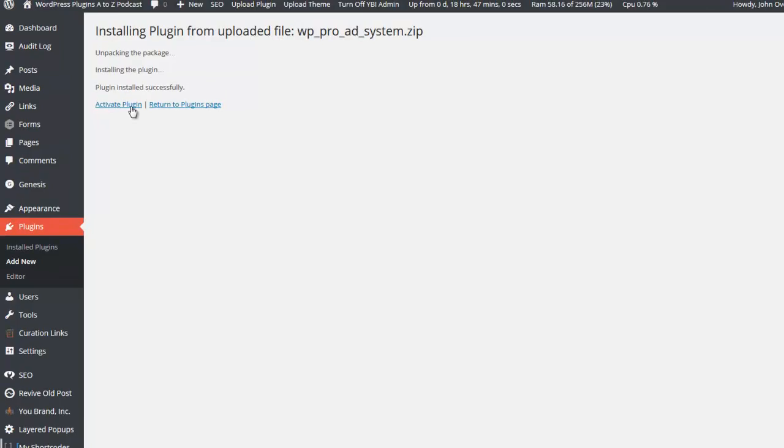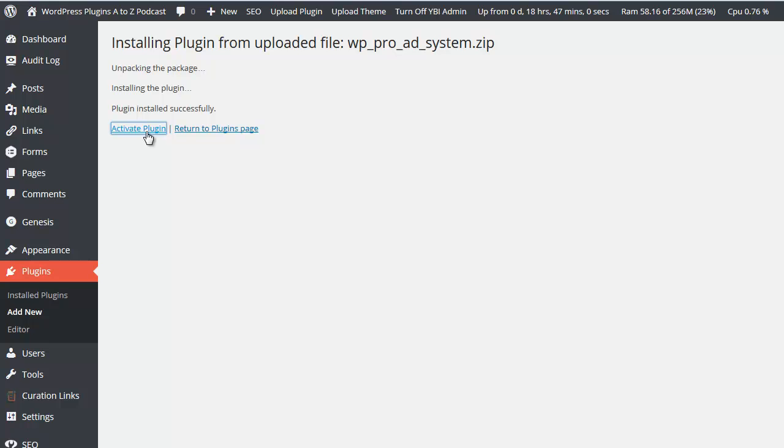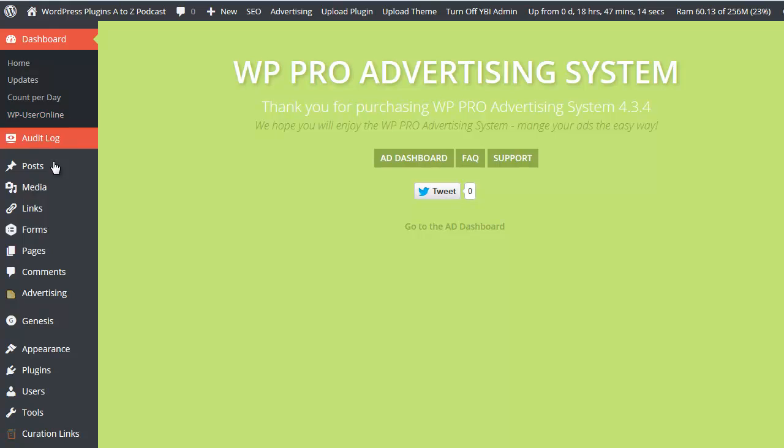Once that's done, you can then activate the plugin. Now they do have several add-ons for this plugin. I have purchased one add-on in particular - the add-on to allow people to purchase the ads directly on your website.